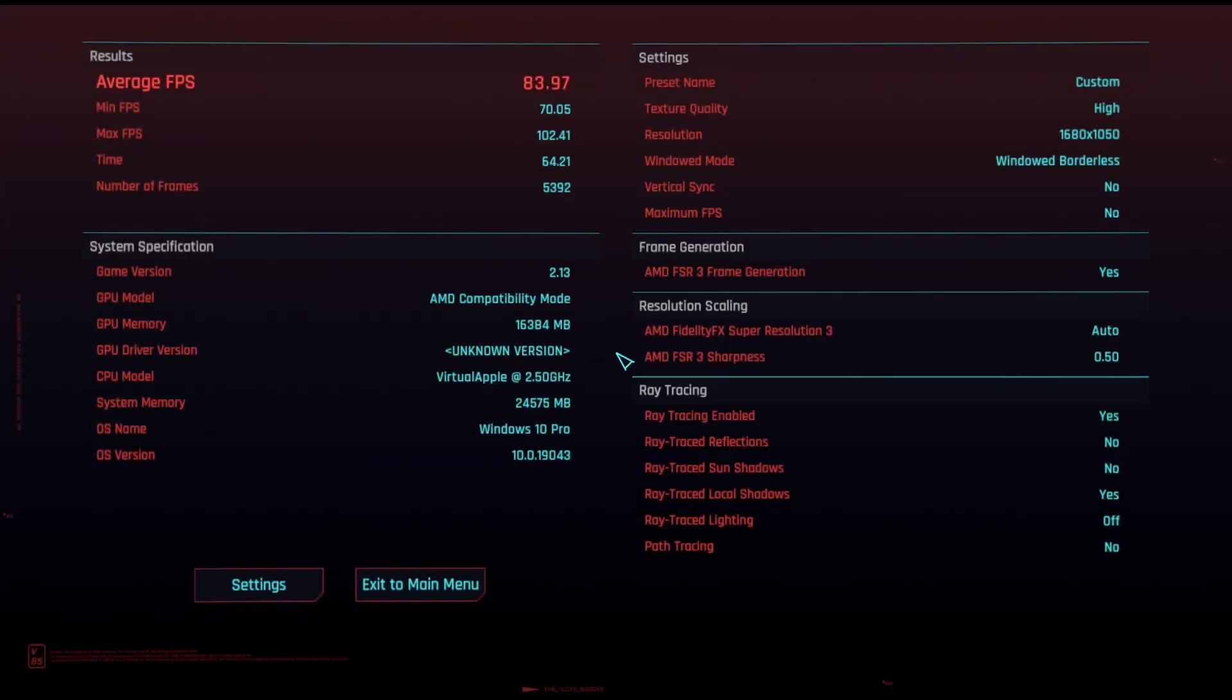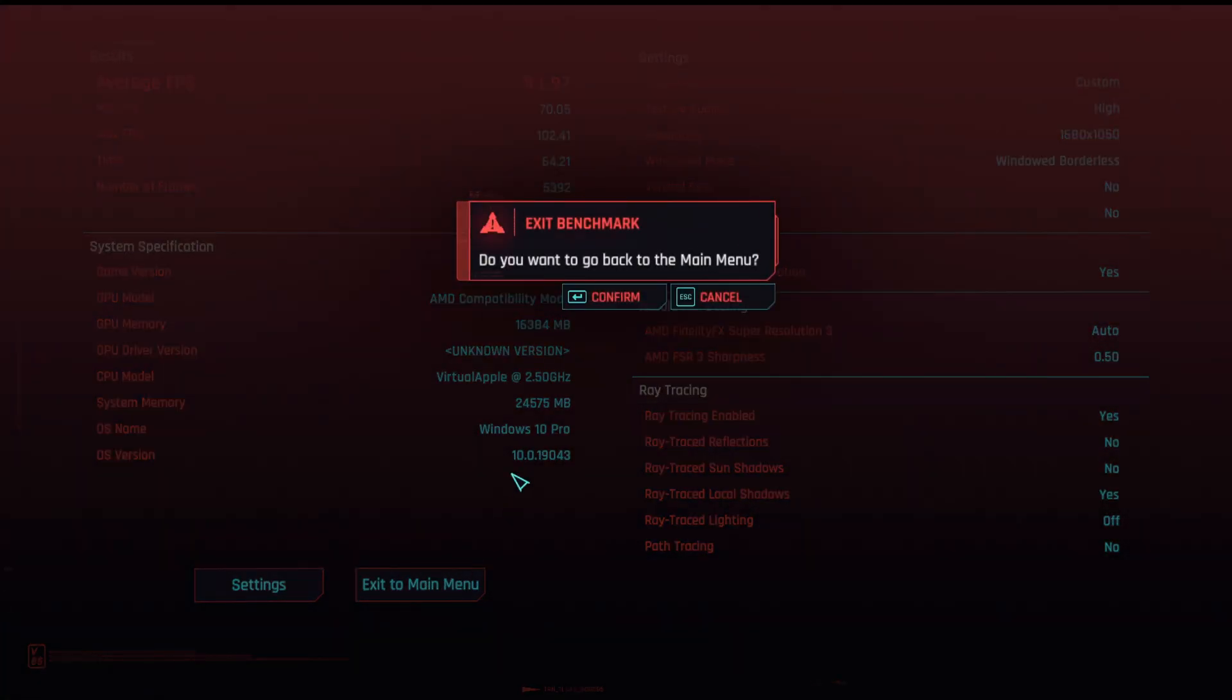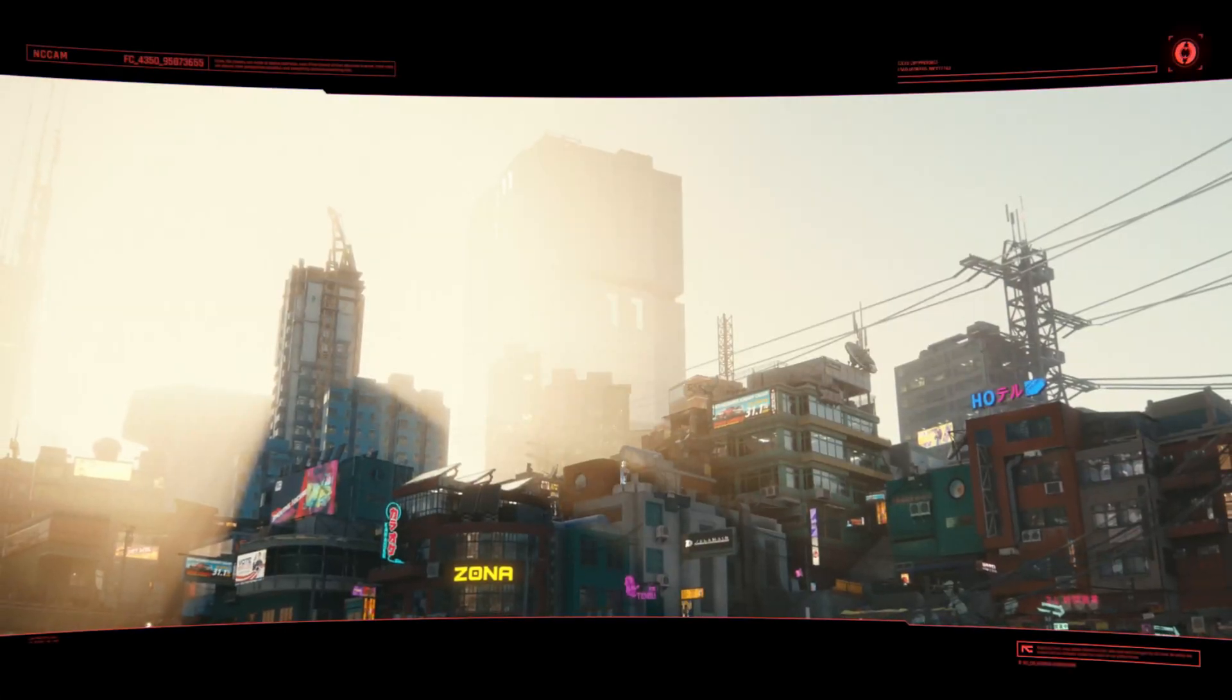And here you see the FPS went up a lot. And we're at almost 84 FPS average. So it's pretty good result for a non-Windows machine.